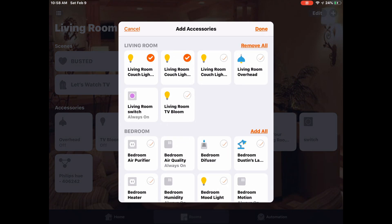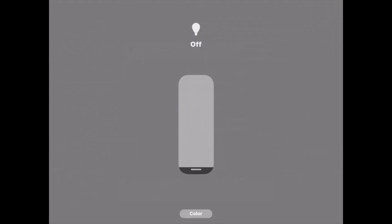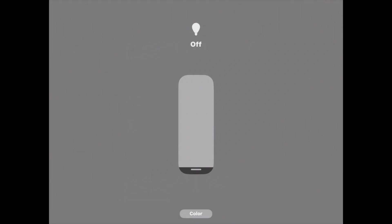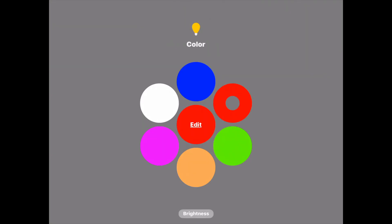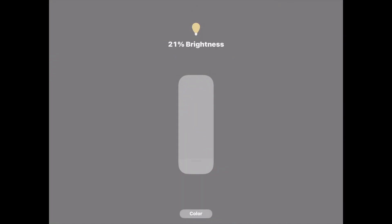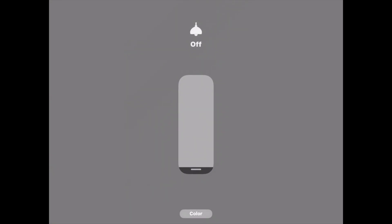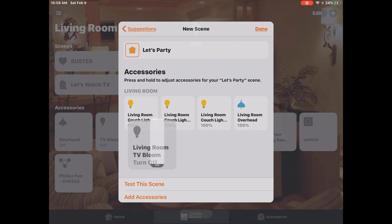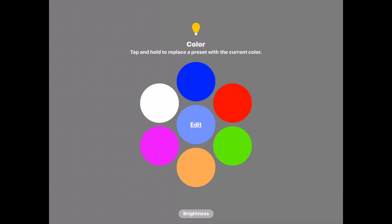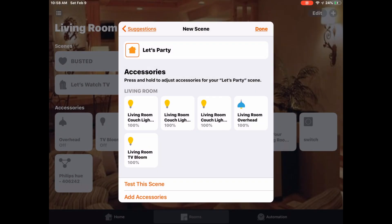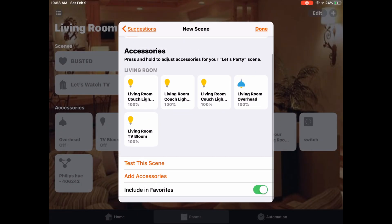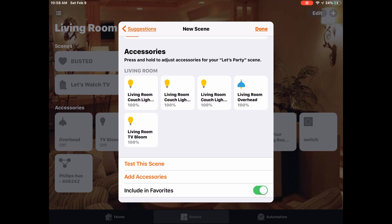We'll select all of the lights in the living room. With a long press, we'll turn the brightness all the way up and have a different color for each different light. Apple's Home app is actually a bit intuitive and it understands that this is what I'm going to do, so it kind of fills in those colors for me.